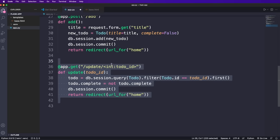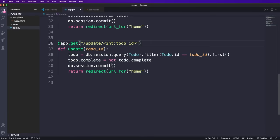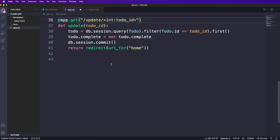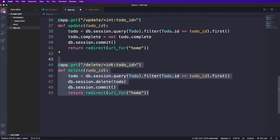The update route works similar. Here we query the particular to do item with the ID. Remember that we also specified the ID in the HTML code, then we update the complete flag, commit the changes and again redirect to the homepage. And the delete route is the very same code except that here we delete the to do. And that's it. 49 lines of code is all we need. Super simple and straightforward. This is where Flask really shines.